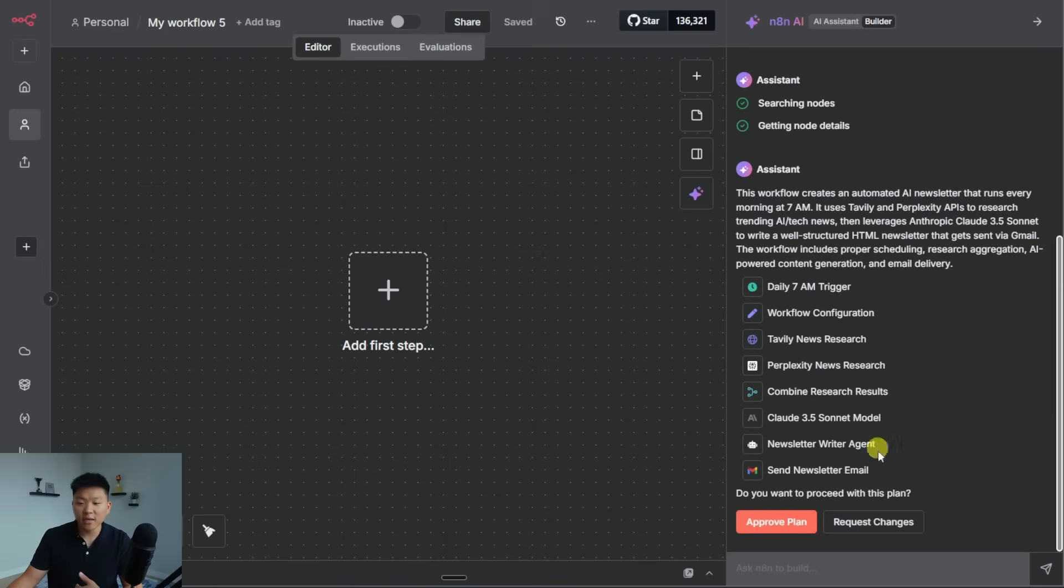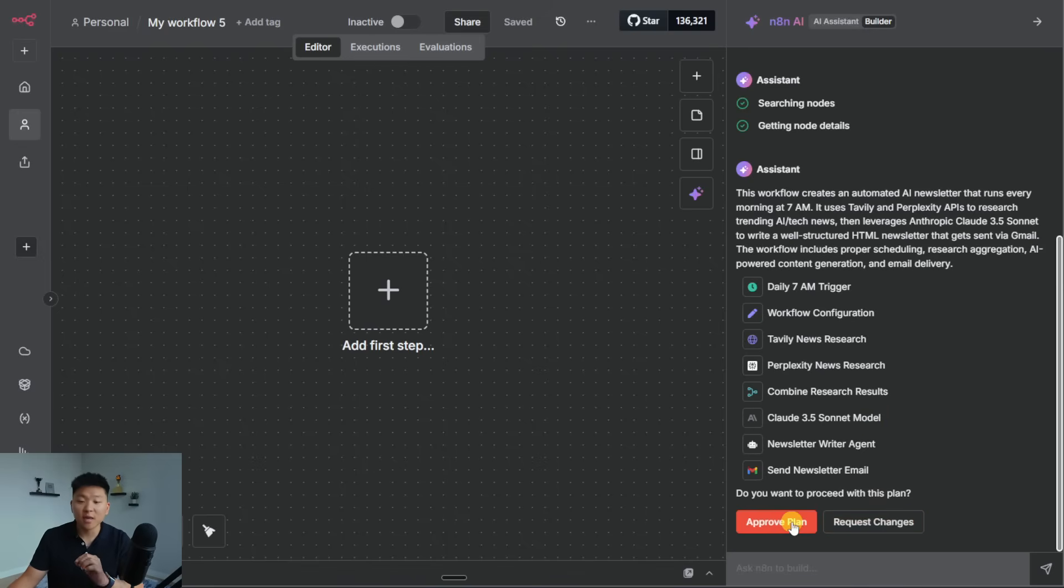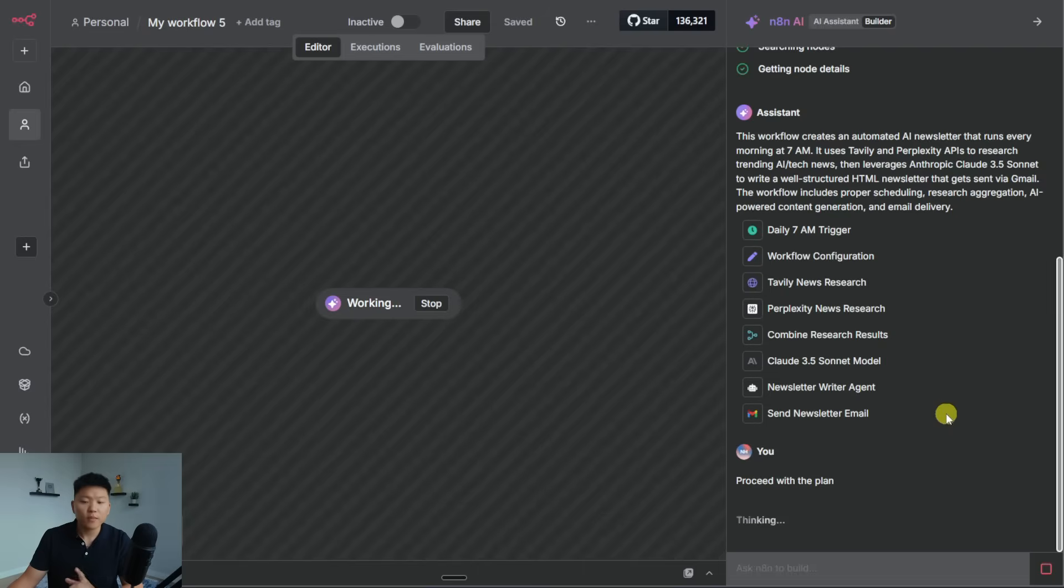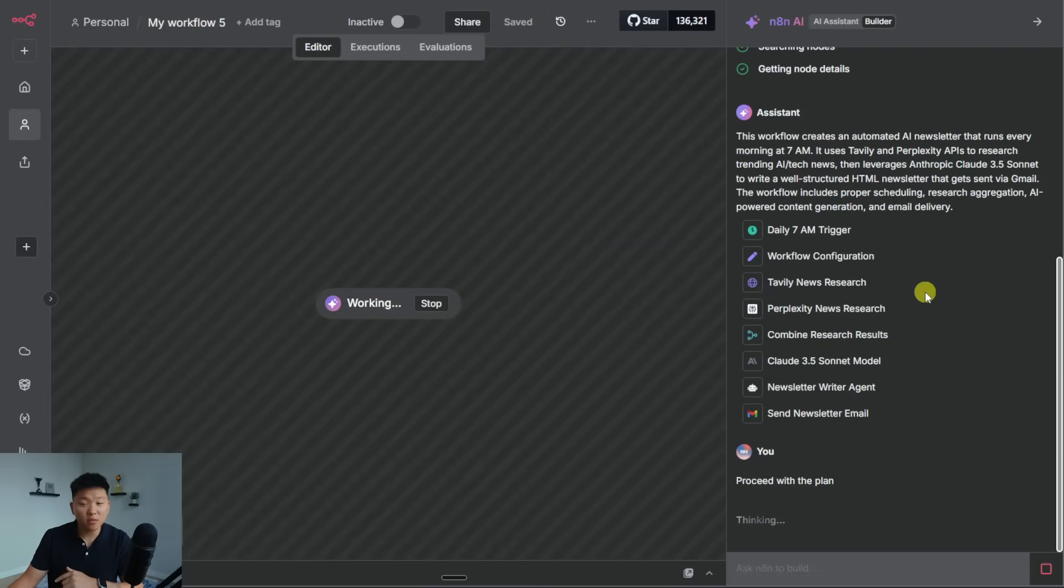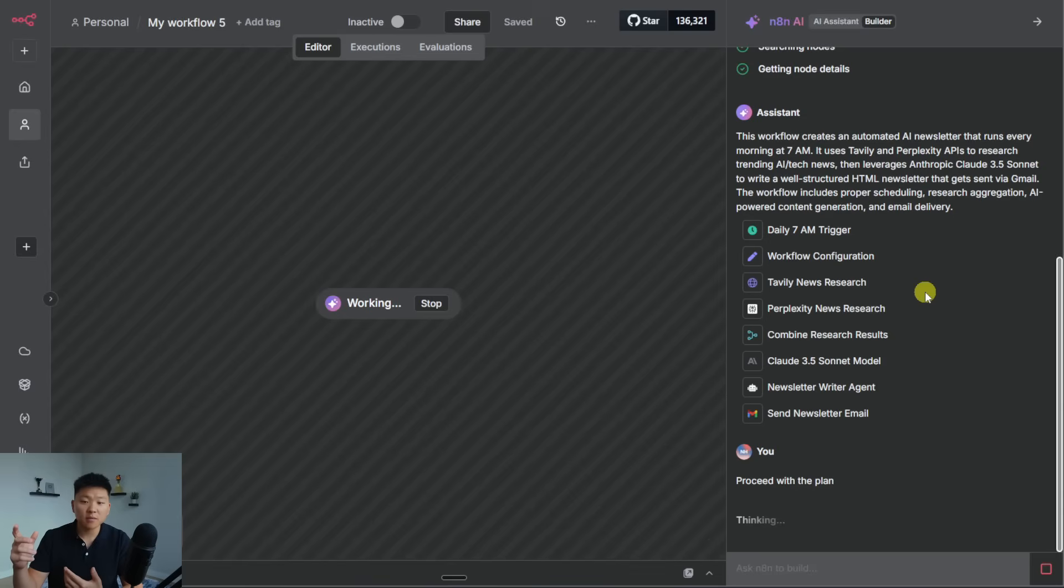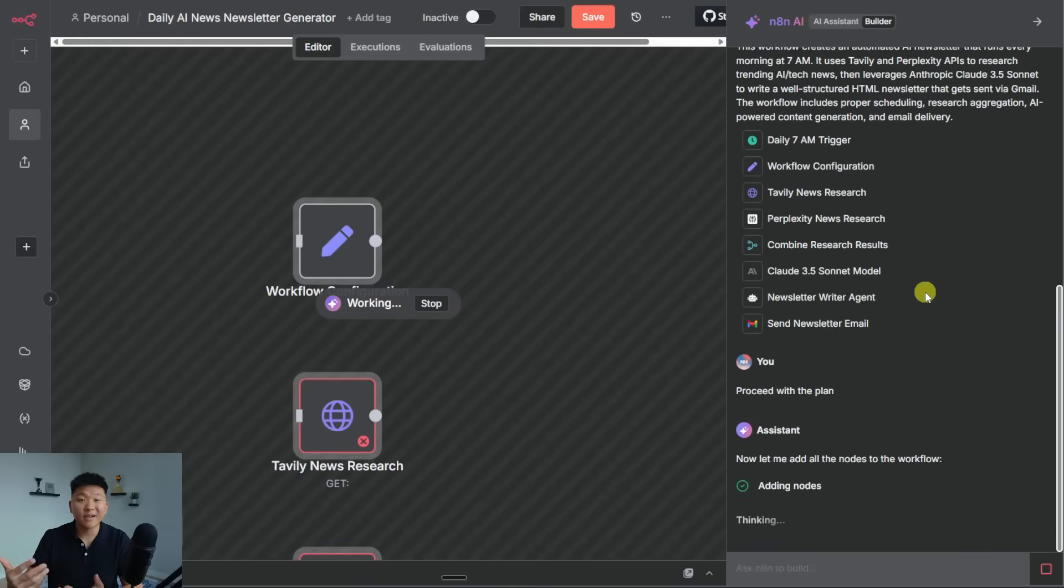But for now, we're going to test out the one-shot prompting, and I'm just going to go ahead and approve this plan. And one thing that's interesting is Tavily does have a community node, but maybe in this instance, I haven't installed it, or maybe because it's searching through N8N sort of node documentation, maybe it wasn't able to find that and pull it. But either way, we'll see how it's able to set up these requests.